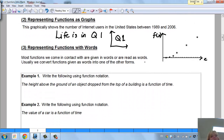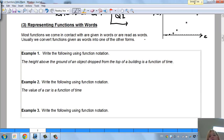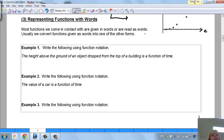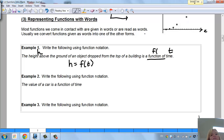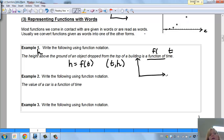You can also represent a function with words. Most functions we come in contact with are given in words, and usually we convert them into one of the other forms. For example: the height above the ground of an object dropped from a building is a function of time. So: height equals f(t), where t is time. Time is my input; height is my output. My point is (t, h).